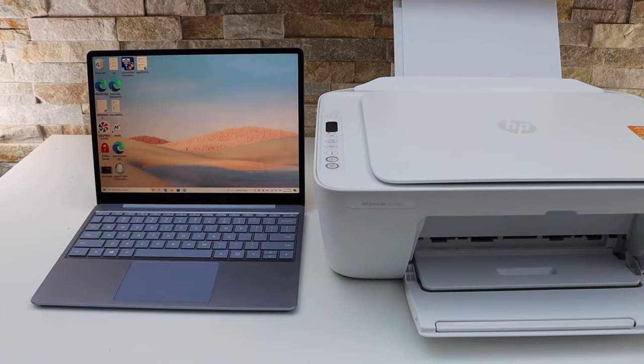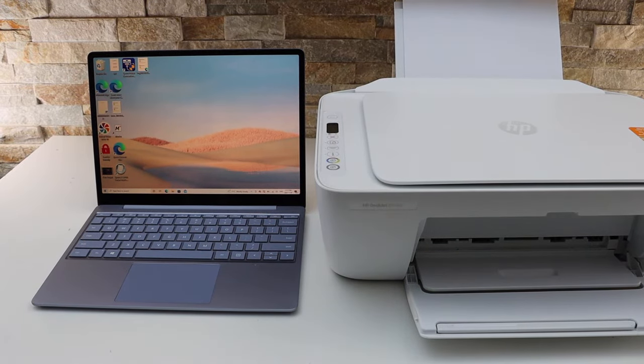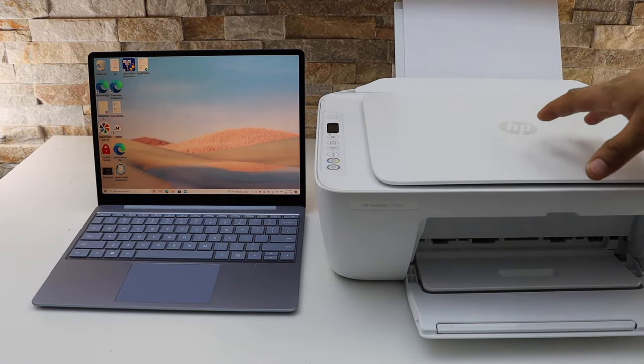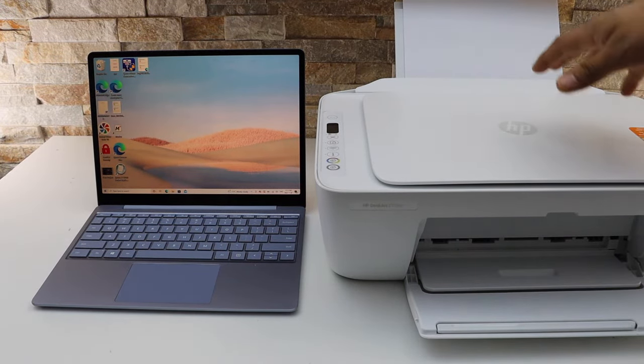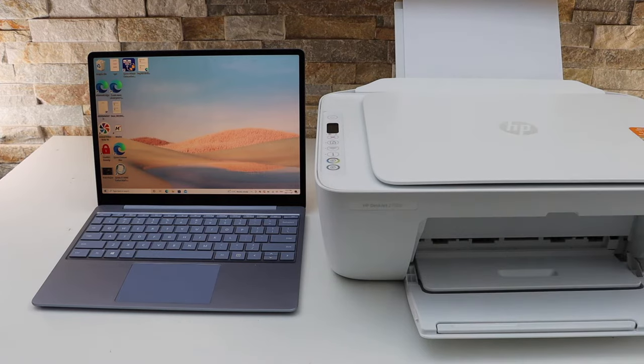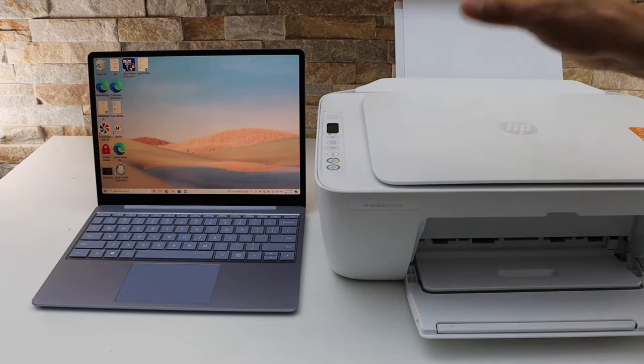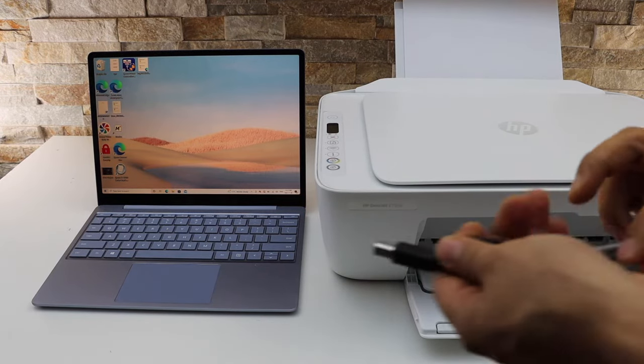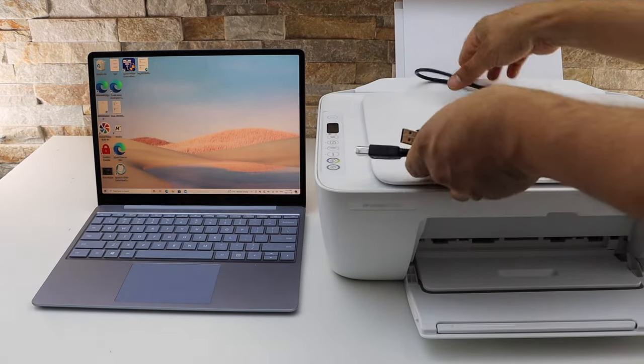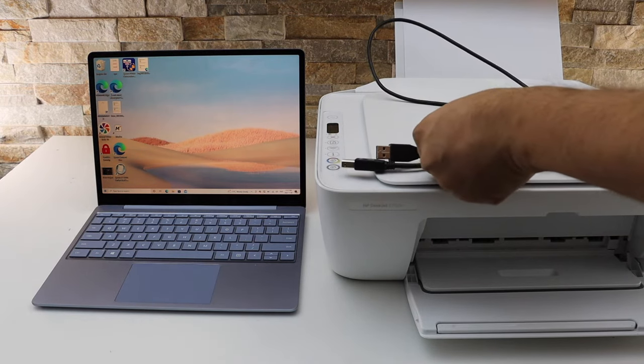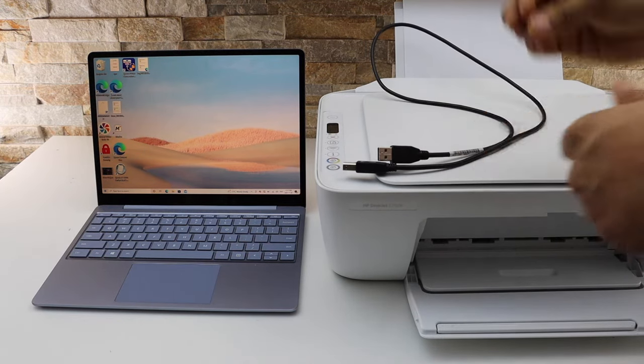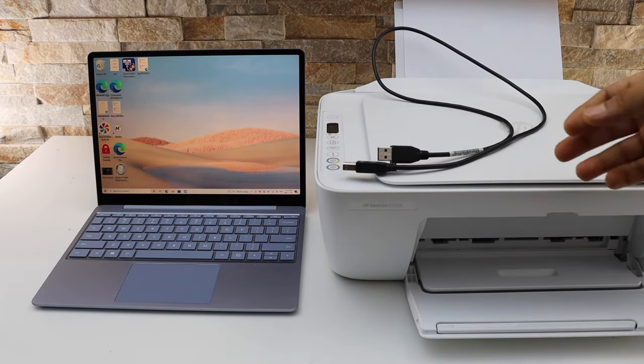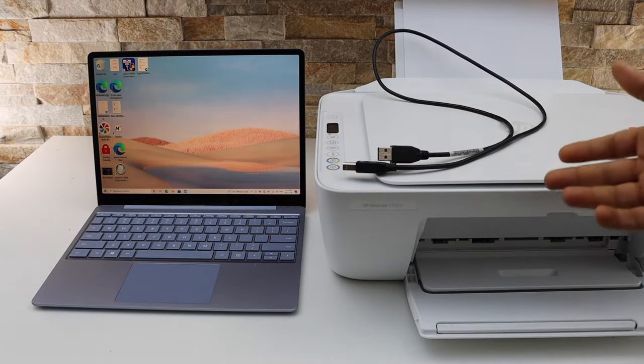In this video, I'm going to show you how to print with your HP Deskjet 2752 E printer using a Windows laptop. There are a couple of methods for that. The first is using a USB cable direct connection between the printer and your Windows laptop, and then we can start using it immediately. The second method is using Wi-Fi.